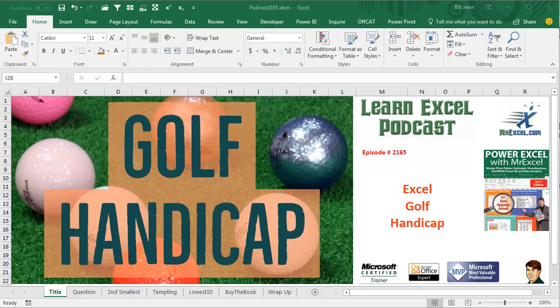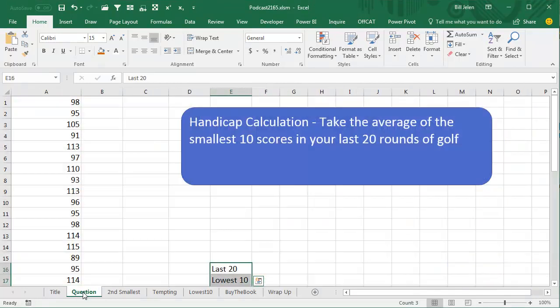Learn Excel for MrExcel Podcast, Episode 2165, Excel Golf Handicap. Hey, welcome back to the MrExcel netcast. I'm Bill Jelen.